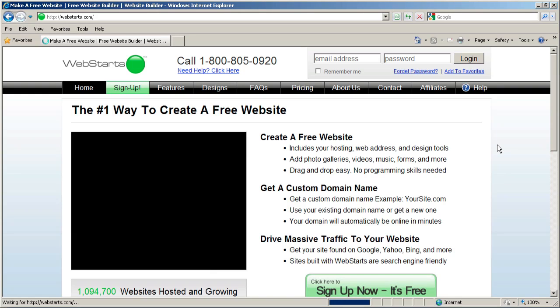So make sure you check it out, and make sure you go to webstarts.com to create your very own free website, and to see more helpful videos just like this one.